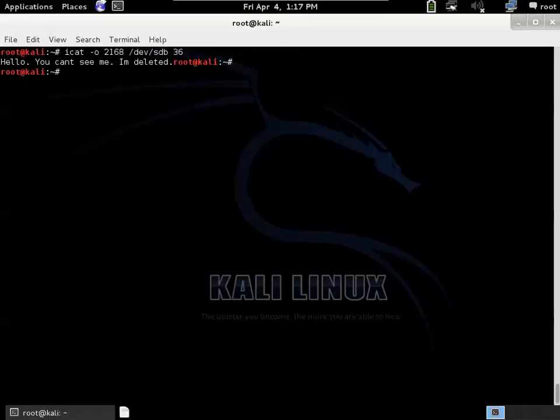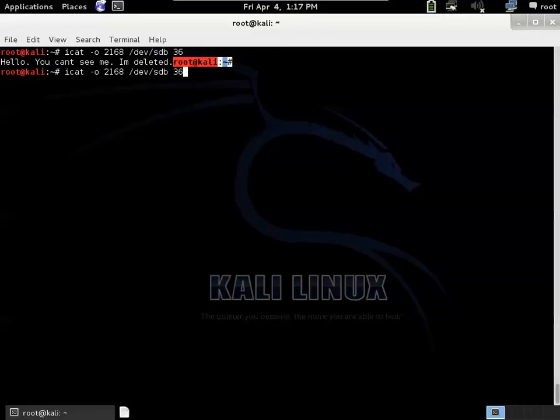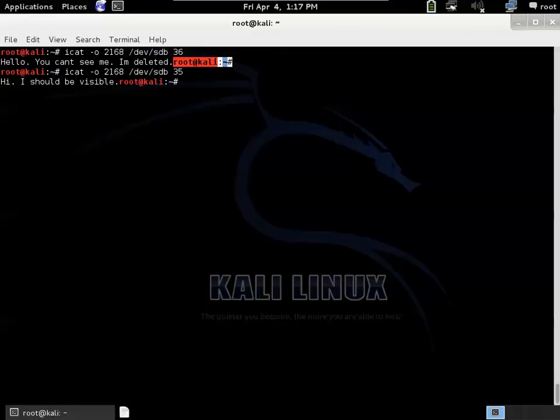There was no carriage return line feed in the file that we had. And that's why the prompt appeared in a funny spot. And then the file before it was 35, which was the visible.text. And so there's the content of the visible file.